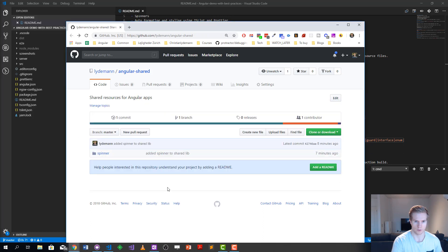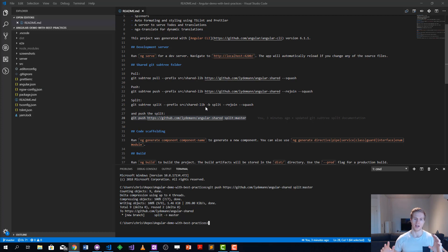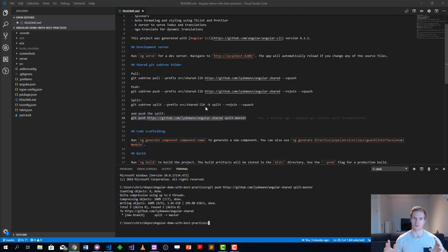You saw how easy it is to just do either the pull or the push command, and that's all you need to do. With git subtree you don't need to do some fancy stuff on your CI.